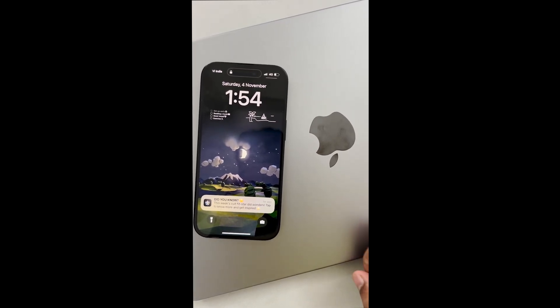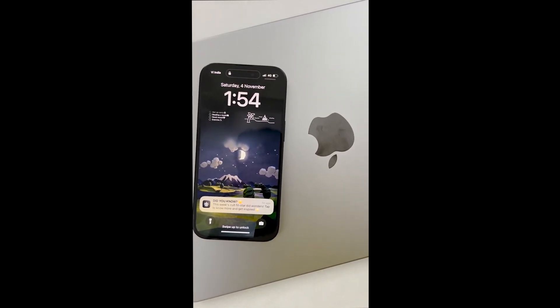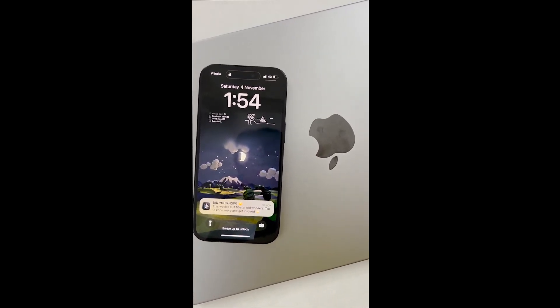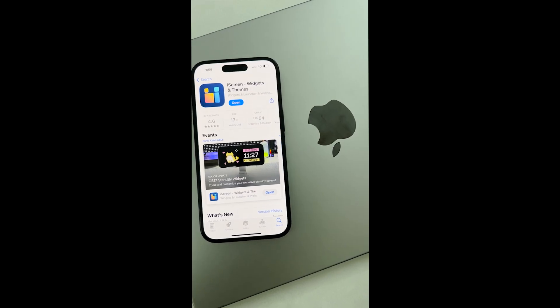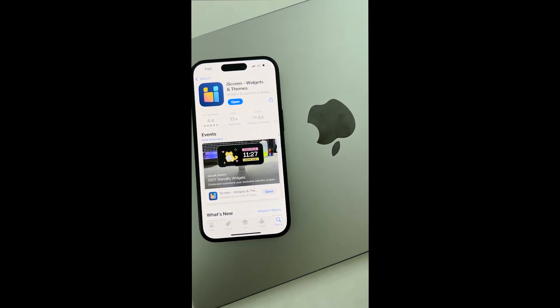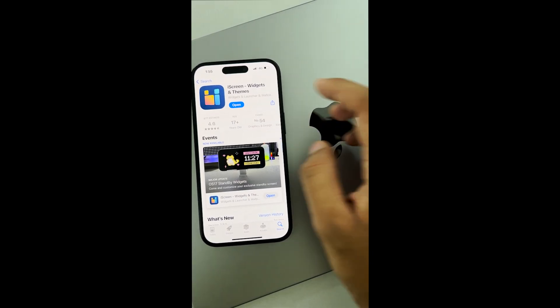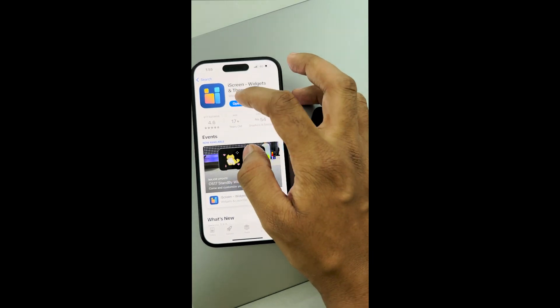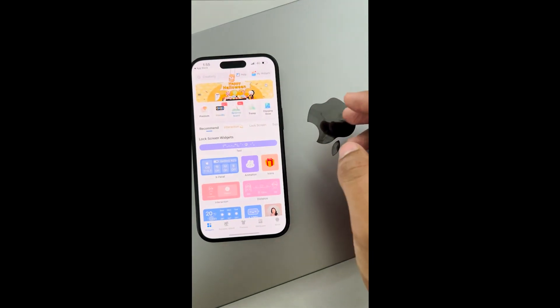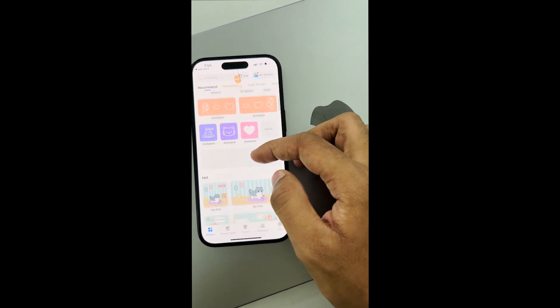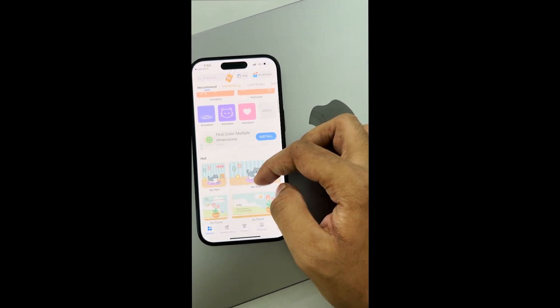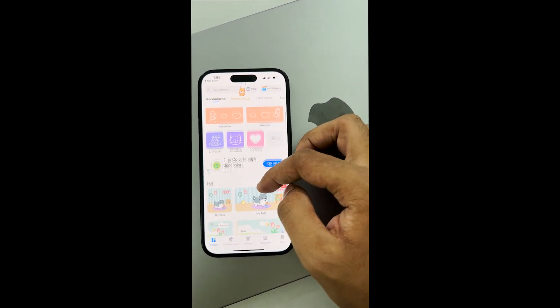Here's how you can add a to-do list and animation to your iPhone lock screen. For this, you need to download a free app called iScreen. It allows you to add custom animations to your lock screen and other widgets to your main screen.